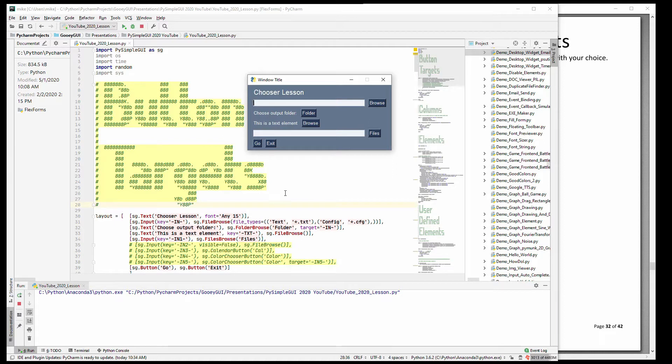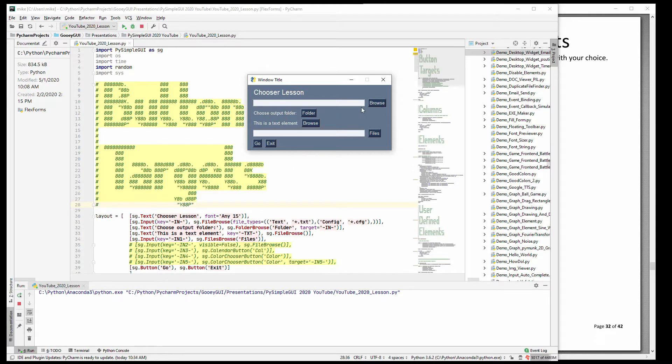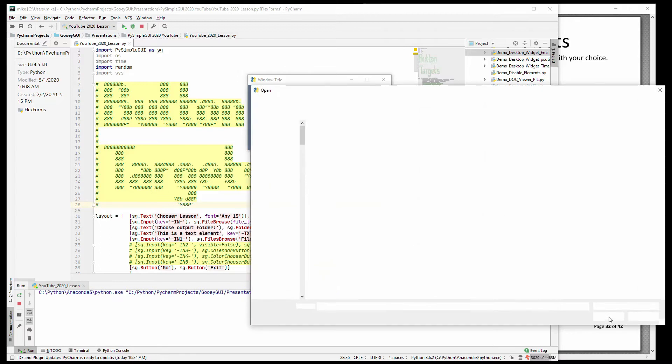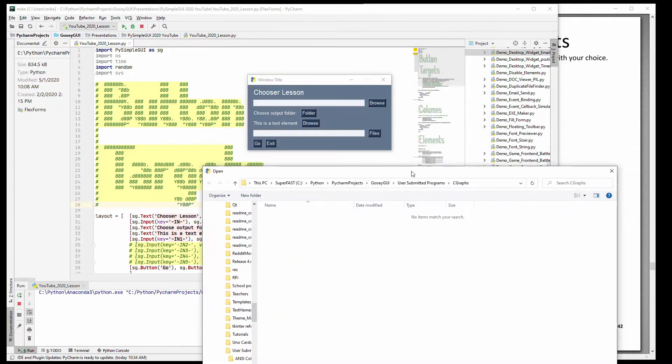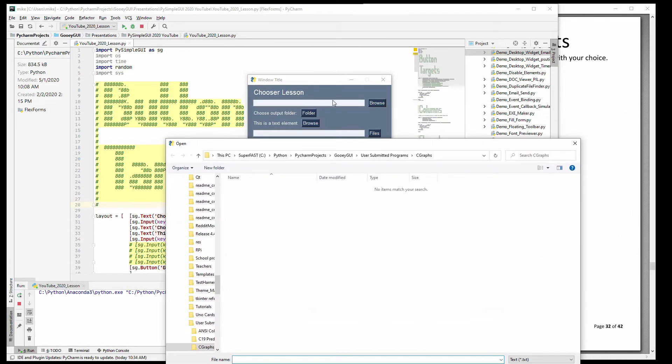By default these browser chooser type buttons say browse on them. And by default they fill the element immediately to their left. So in this case it's an input element.